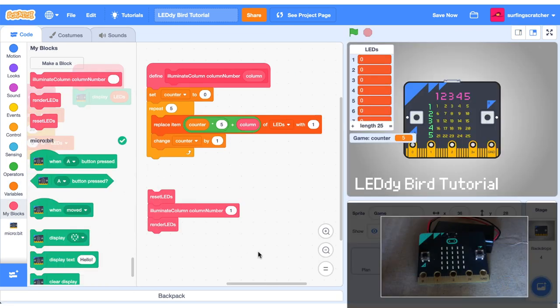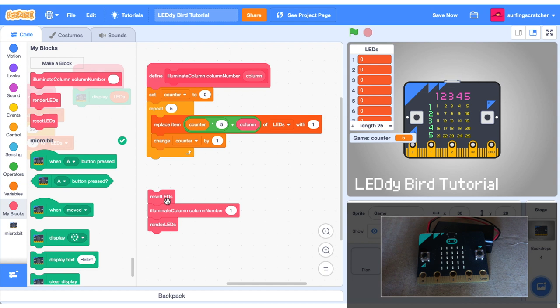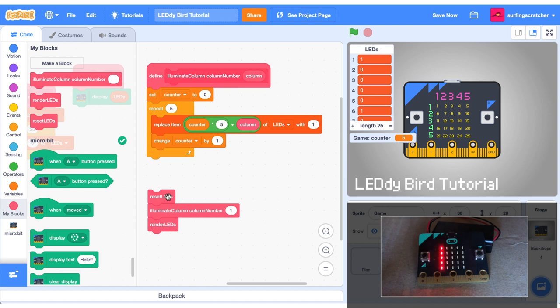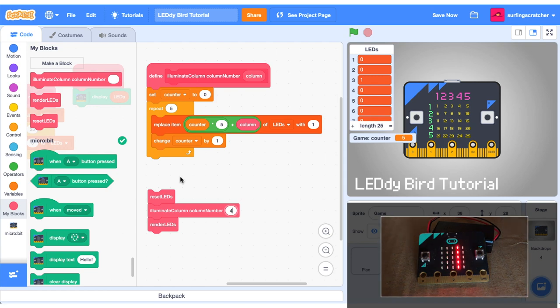Okay let's go test out what we've done. I've just got a little code stack block here where we're going to reset the LEDs. We're going to illuminate the first column which is this one here and then we're going to render those columns. So I'm going to click this box and watch what happens with the micro:bit. Boom that first column illuminates. Let's illuminate that second column. Let's illuminate that third column. Let's illuminate that fourth column and now the fifth column.